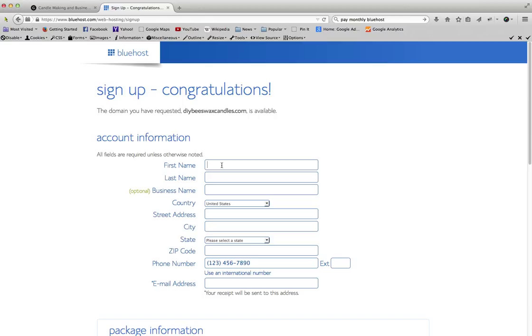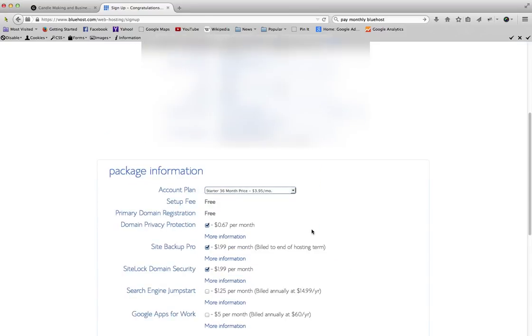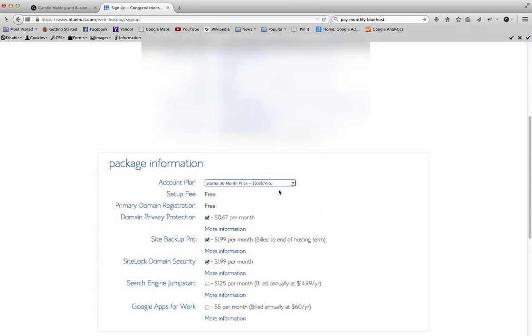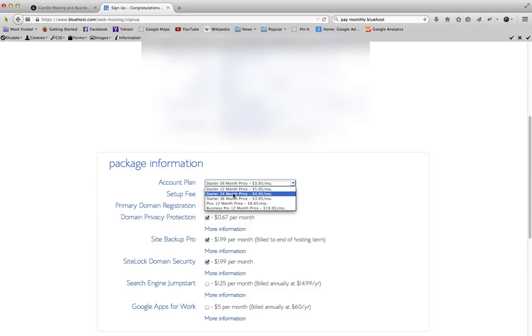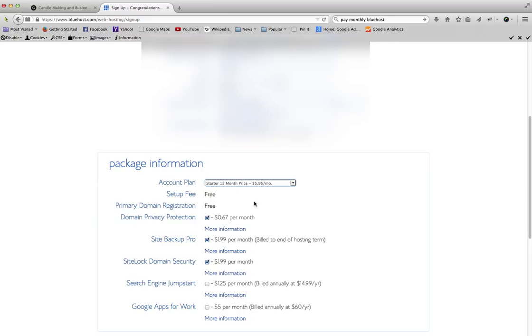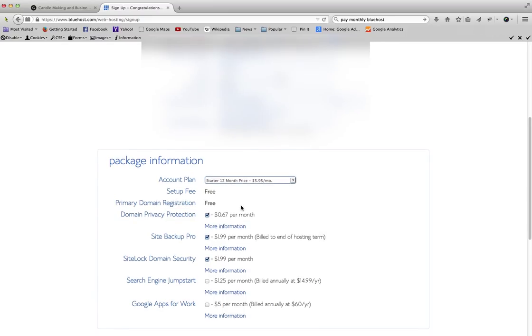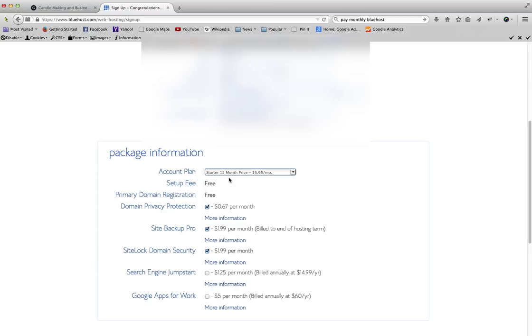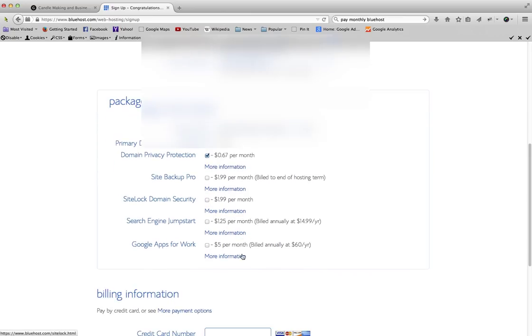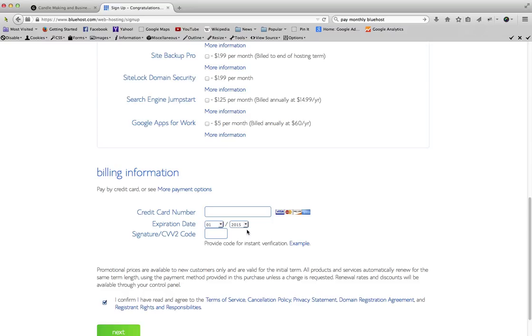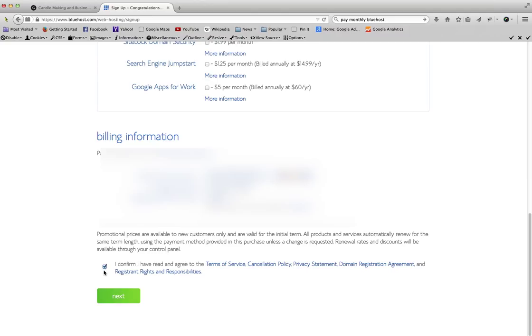Now I'm going to go ahead and put my account information in here. For package information, to get the lowest price you would need to pay for three years in advance. I am going to just do the one-year price and that's five ninety-five a month and you pay for the full year. We'll go ahead and keep domain privacy protection. I'm not going to do site backup pro and I'm not going to do domain security. Those are things that aren't necessarily needed.